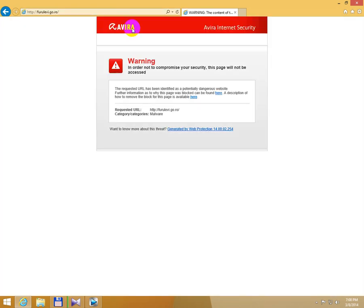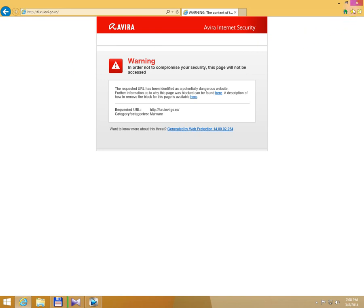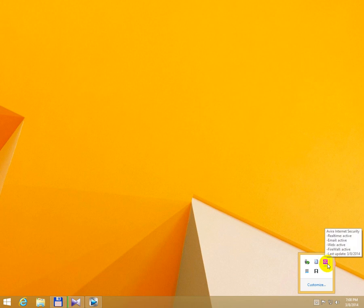Avira Internet Security is blocking this website. In order not to compromise your security, this page will not be accessed. The website can't be accessed because the antivirus is blocking it. Let's go to the antivirus settings.